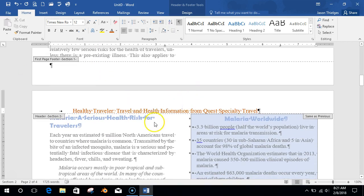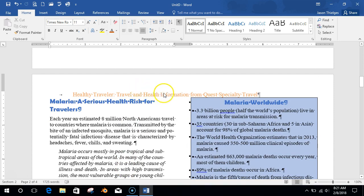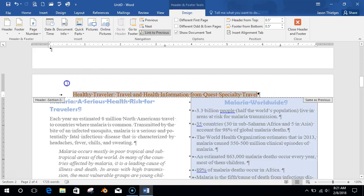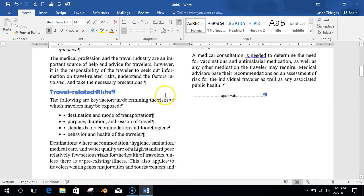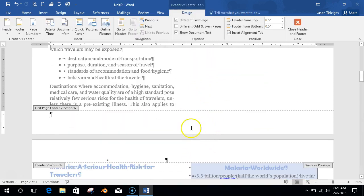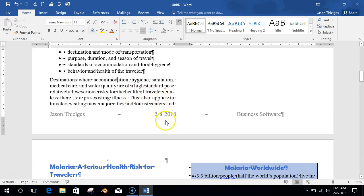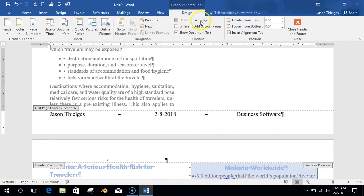Double-click back in your document to get out of the header/footer. Let's go back in and get rid of that — delete it. On the first page footer, I could put my name, the date like 2-8-2018, and the class — Business Software — and that only shows up on the first page because we have a Different First Page setting.